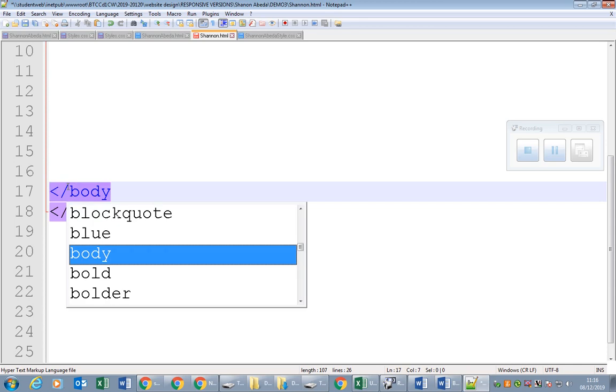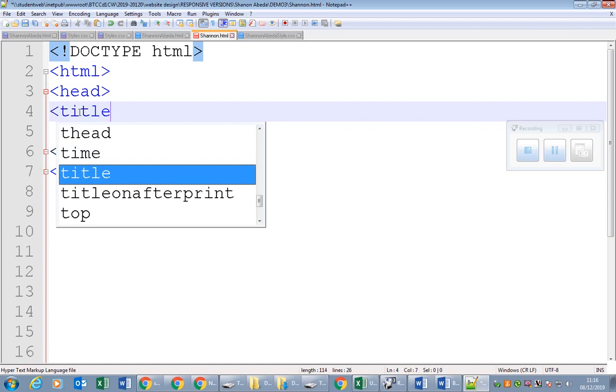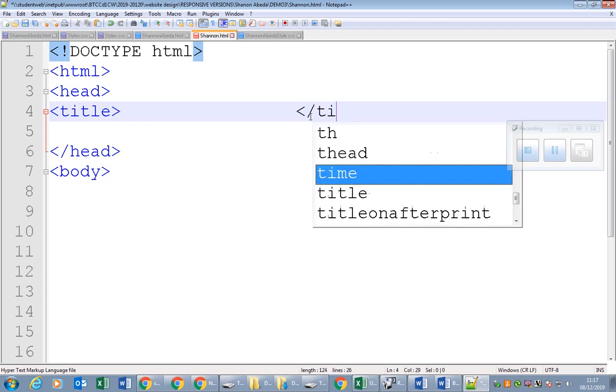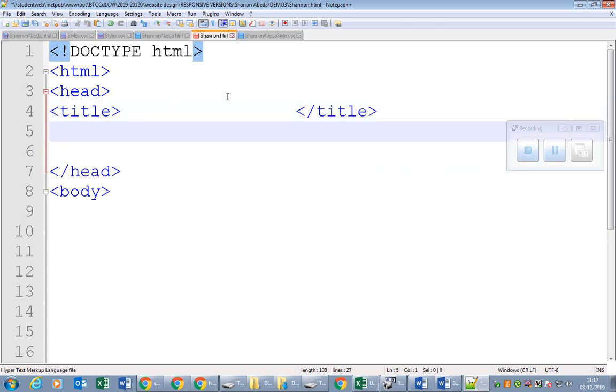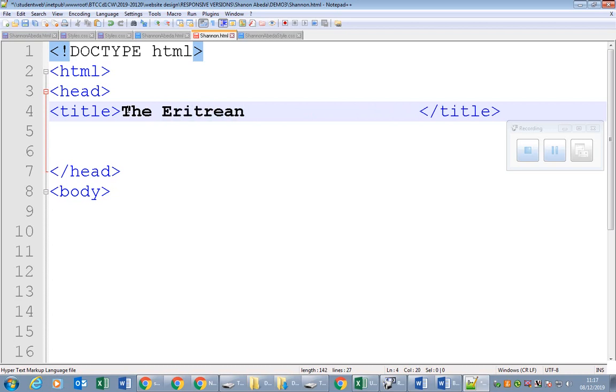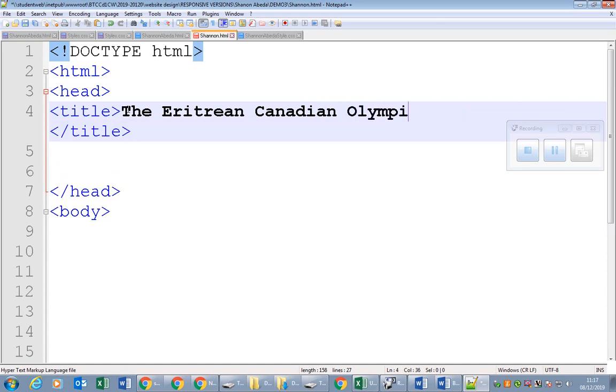Now within the head tag, what do we put? We put the title. Title is important for web browsing software and also for search engines. When you type the keyword, the titles would be the parts that you click on. We'll call it the Eritrean Canadian Olympian Shannon Abeda.